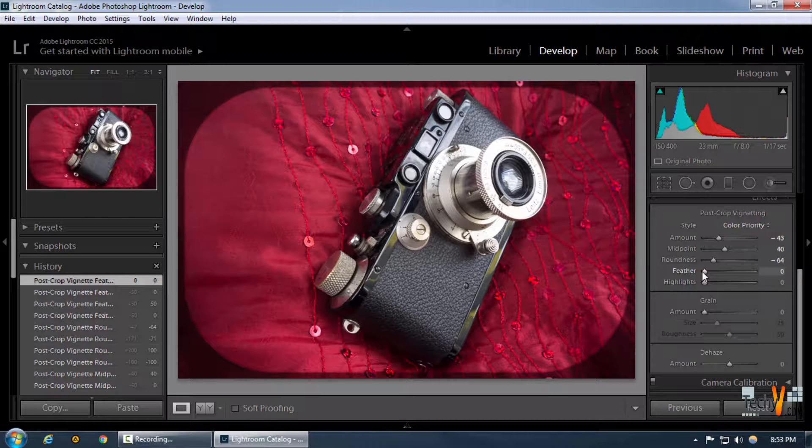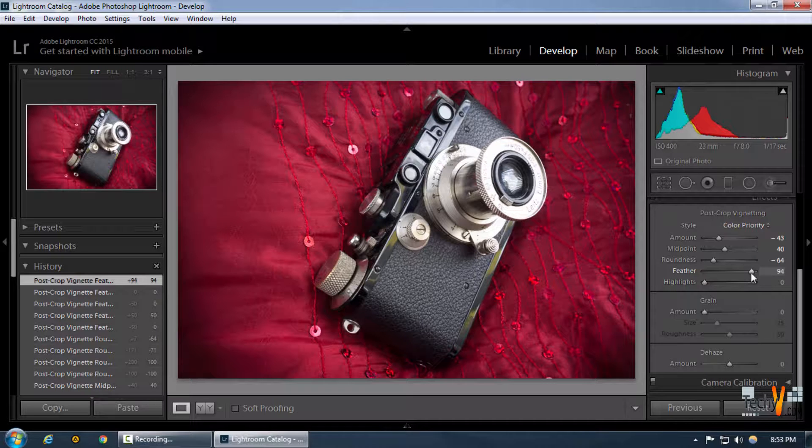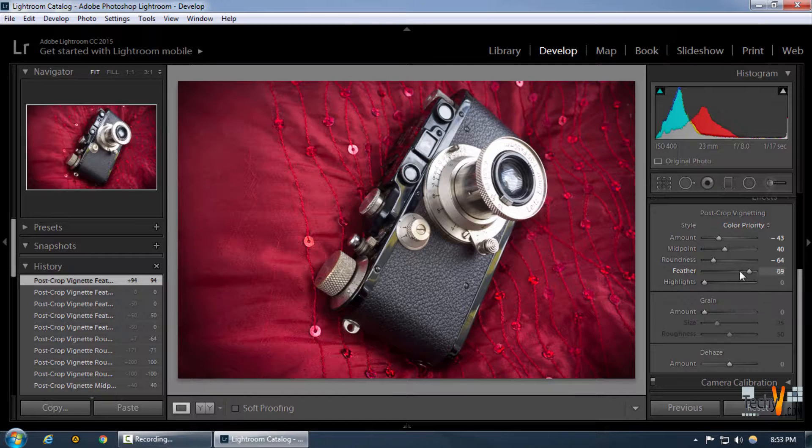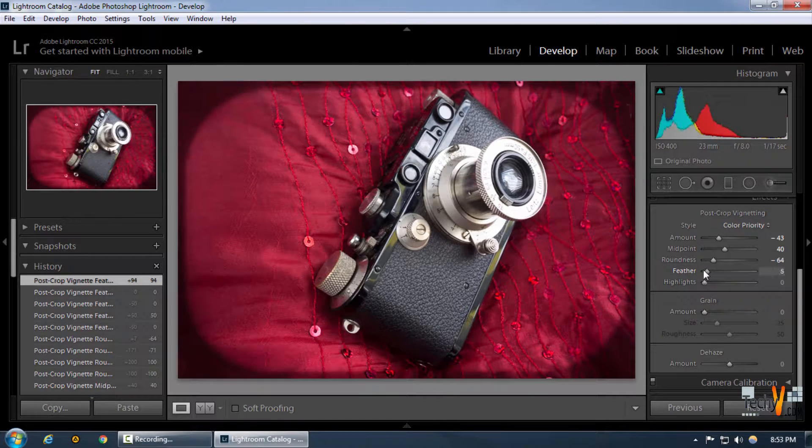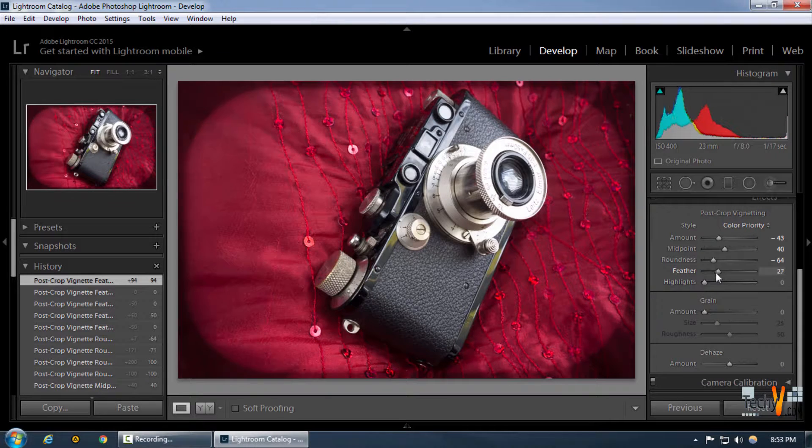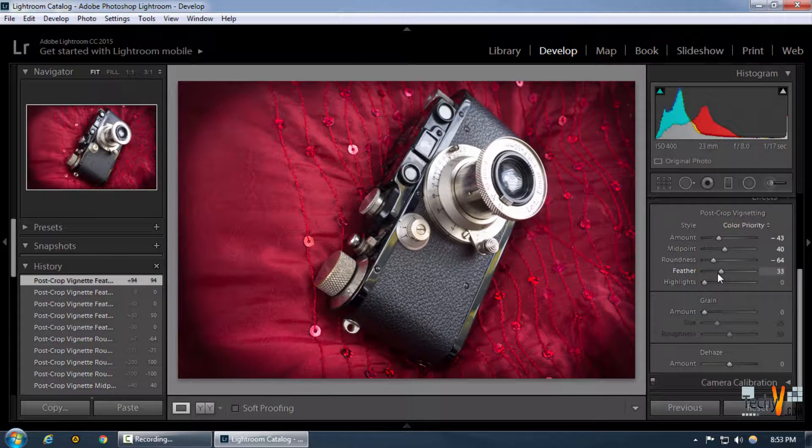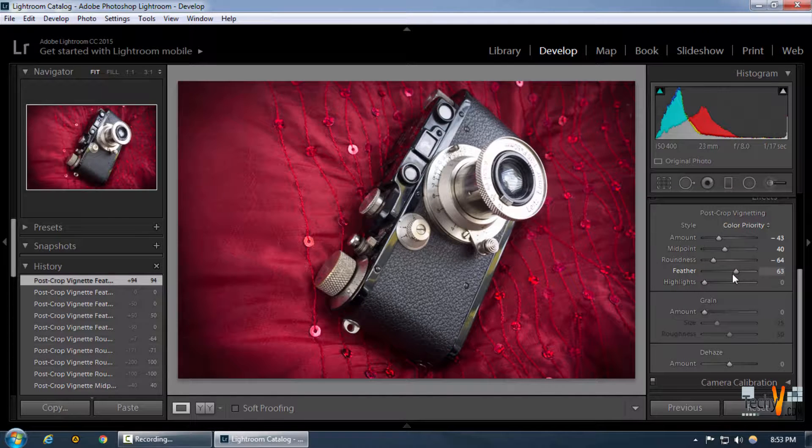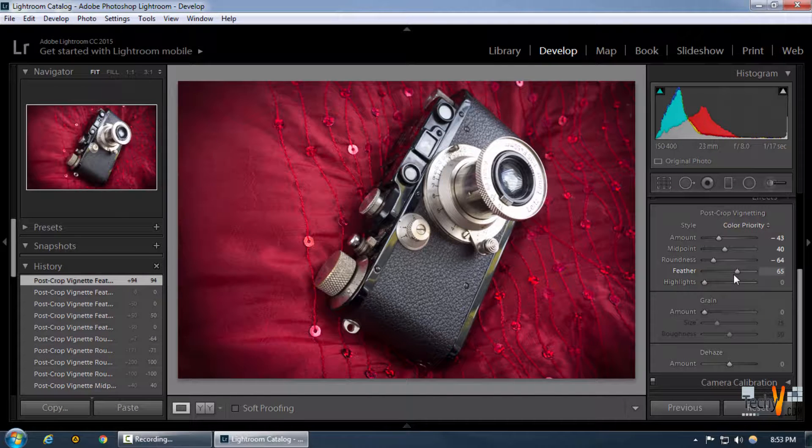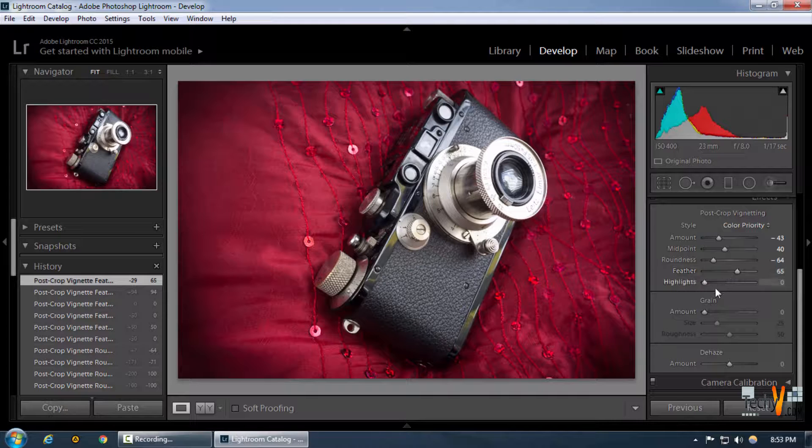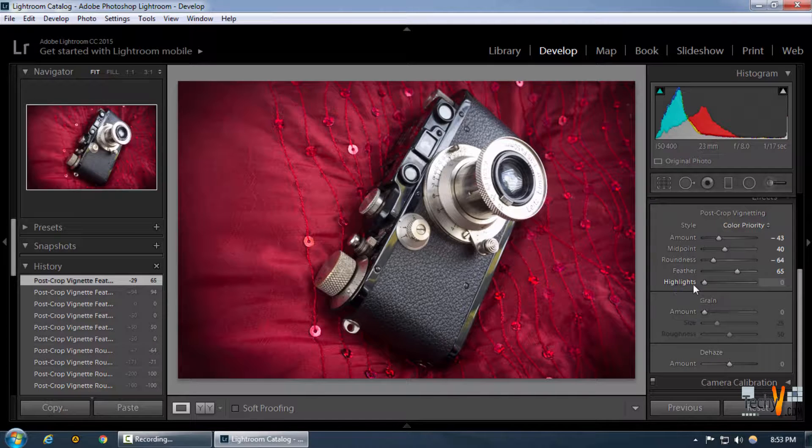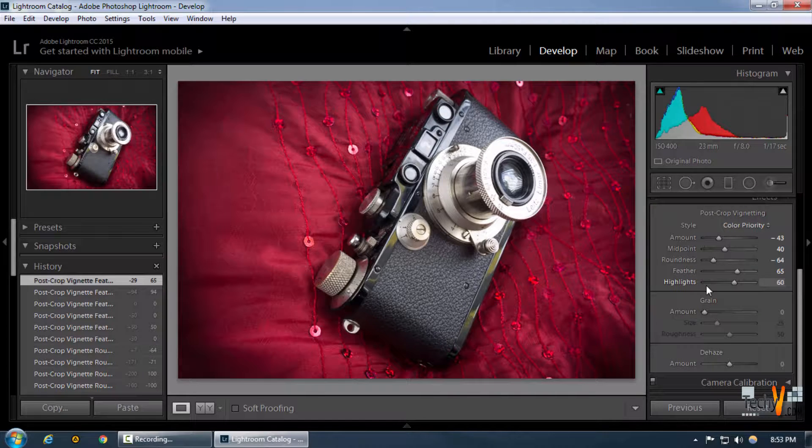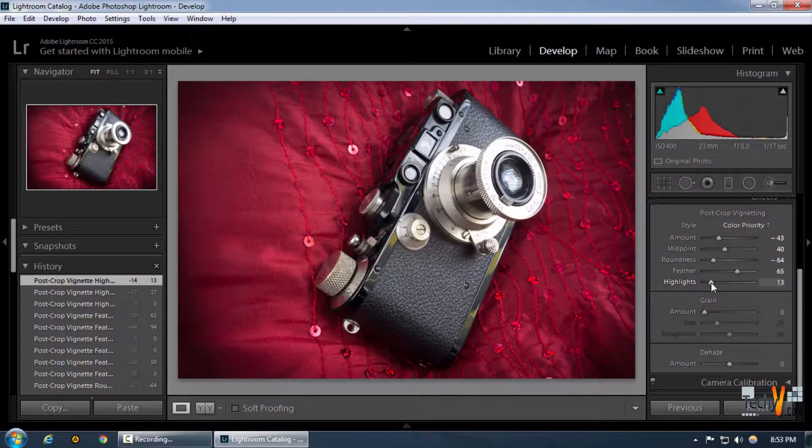We can further increase or decrease the highlights of the selection, but we're going to make sure it's pretty low. Now, one of the most important features of this post-crop vignette is being able to control the grain size.